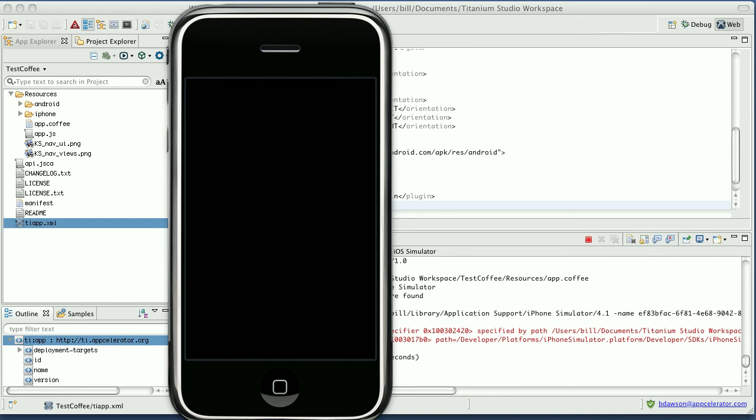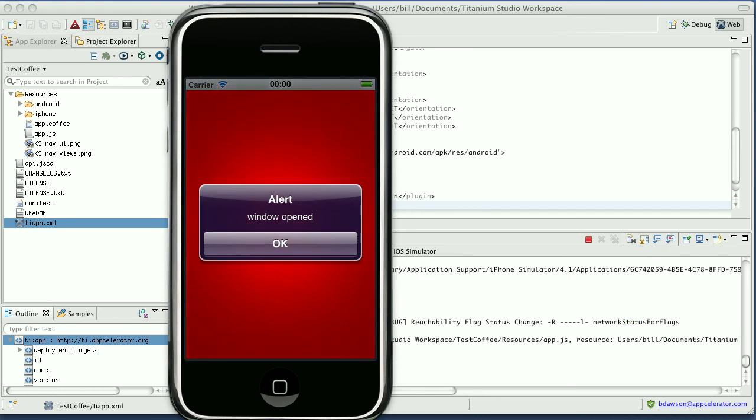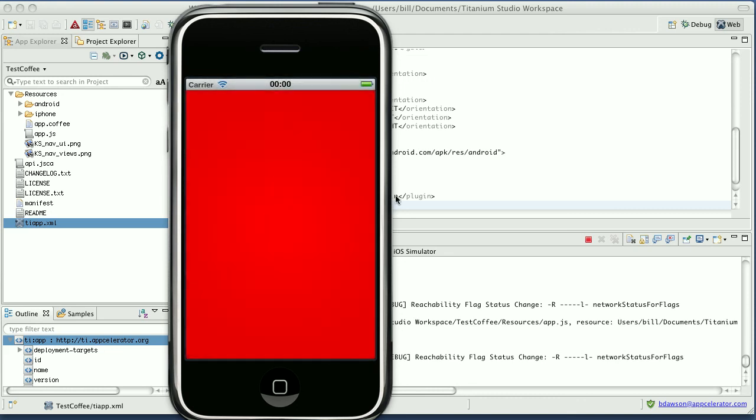Okay, here it comes. It's building and about to come up. And voila! That is in fact what's supposed to happen. If you look at the app.coffee, you can see that this is indeed what should happen. So I hope you enjoy using the Titanium CoffeeScript plugin.